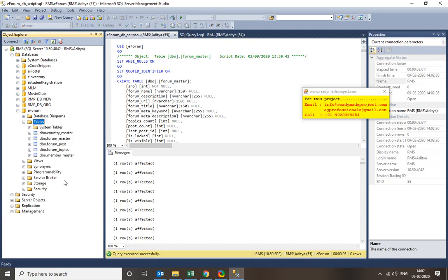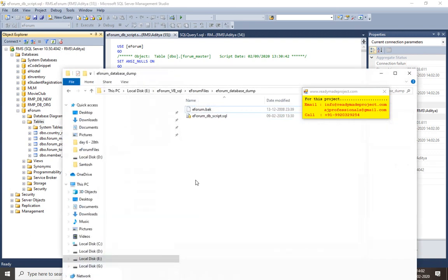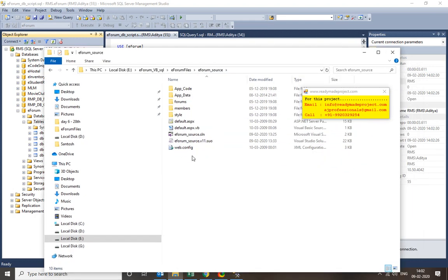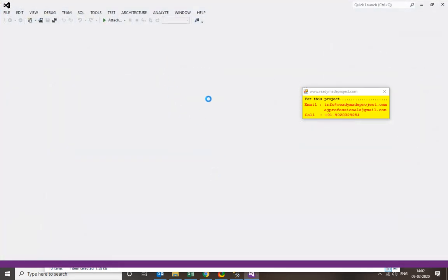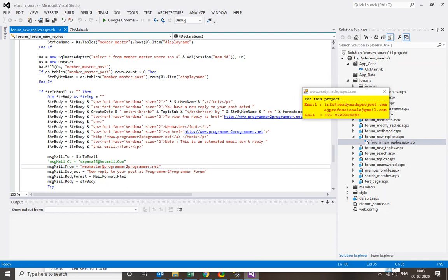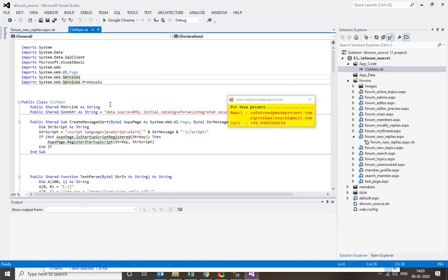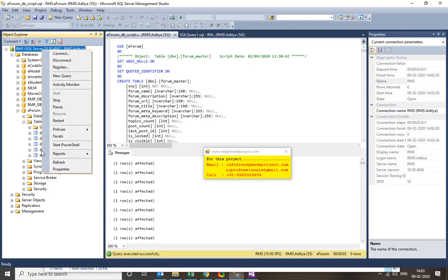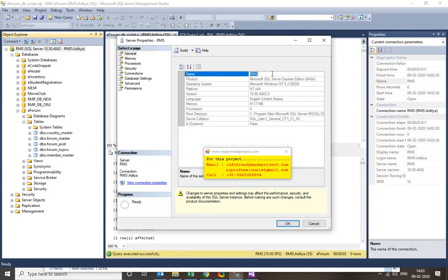After creating the database, configure the project in Visual Studio. Double-click the solution file to open it. I am using Visual Studio 2012 but any version will work. Before running, you need to change the connection string in the config file. Set the server name and the database name — I created 'eforum'. You can right-click the database and check Properties to confirm the name, then use that in your connection string.